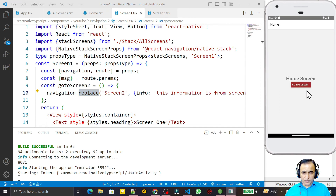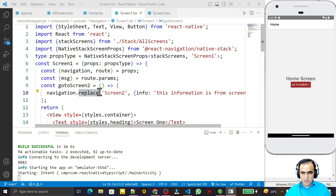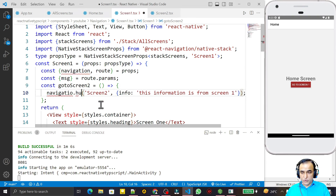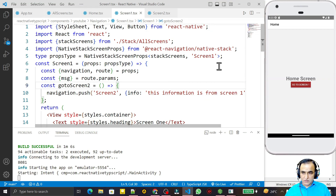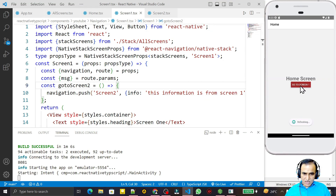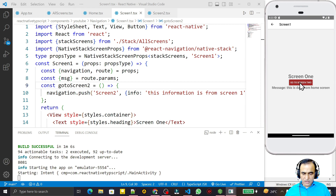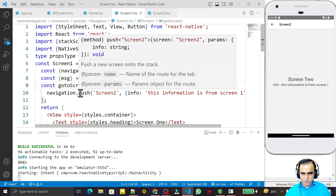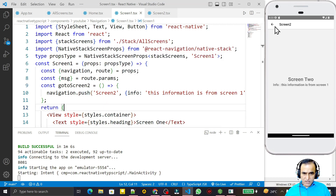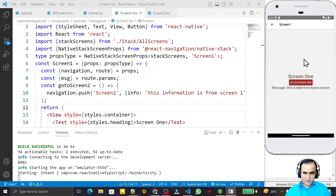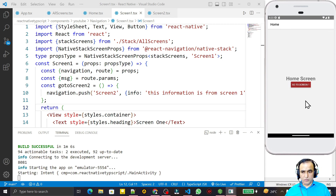But if I use push instead of replace, and run it again — I go to Screen One, then from Screen One I go to Screen Two using push or navigate. If I click go back, it goes to Screen One, not the Home Screen. When replace was used, Screen One was replaced by Screen Two and we went directly to Home. Now with push it goes back to Screen One correctly.